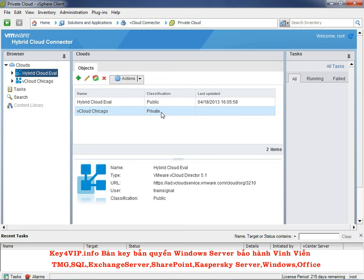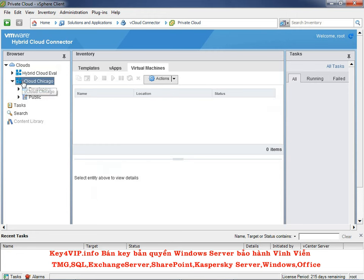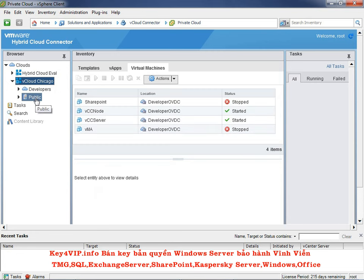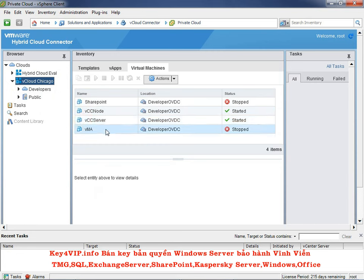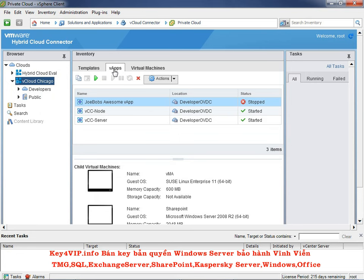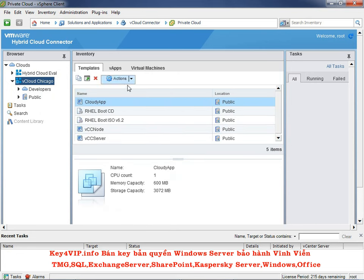In the vCloud Chicago view, expanding the Developers organization shows the public catalog and all the VMs built so far: SharePoint, the two vCloud Connector appliances, and the vSphere Management Assistant. vApps and templates are also visible — the Cloudy app, VCC node, VCC server, etc. — along with uploaded Red Hat Enterprise Linux media.